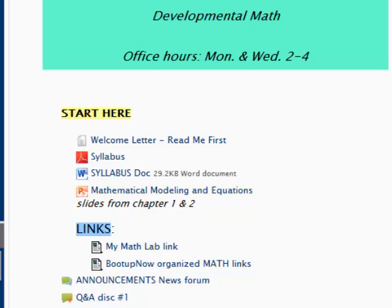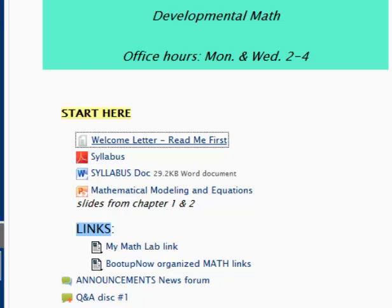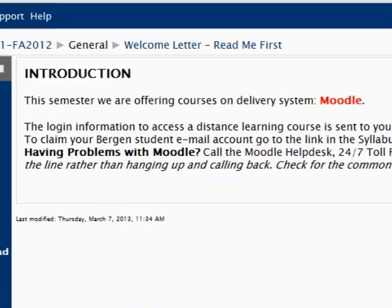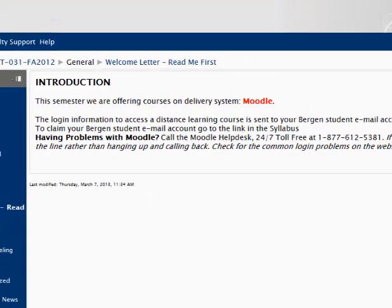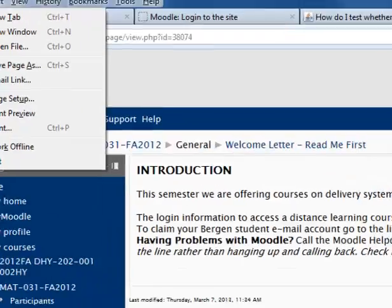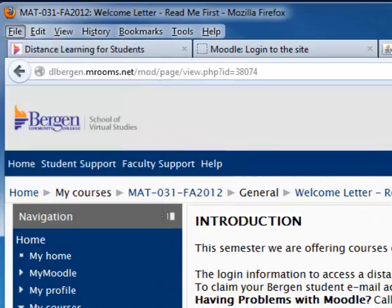Here we have a sample topic in our Moodle course. This looks like just a piece of paper, but when you click on it, it is a webpage within Moodle. If you would like to print this, you would go to the file pull-down and choose print.